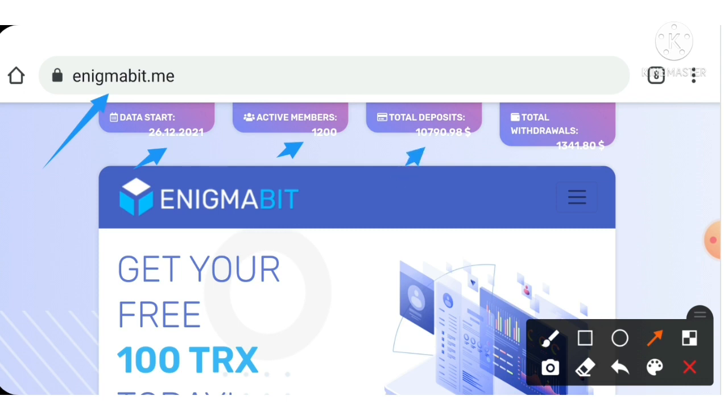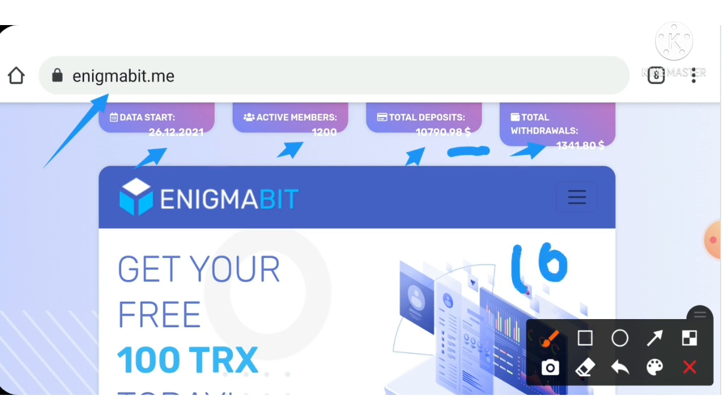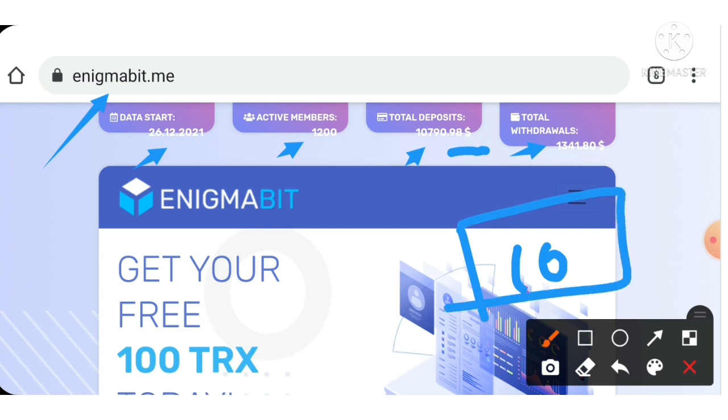Total deposits made by the investors are $10,790 and total withdrawals made by the investors are almost $1,341 withdrawn from this project. You can see friends the difference between the amount deposited and withdrawn from the project is almost 10 times lesser than the amount deposited by the investors. As an investor, this 10,000 times difference is really a bad sign for me friends. I'm just not going to invest with this project if I have found such a big difference in deposit amount and withdrawal amount.